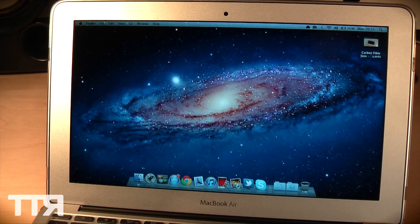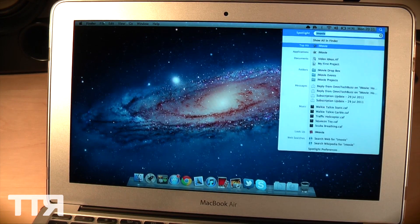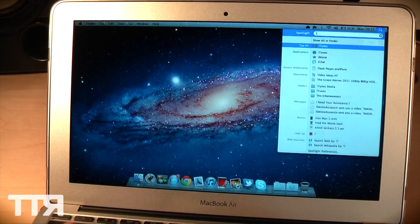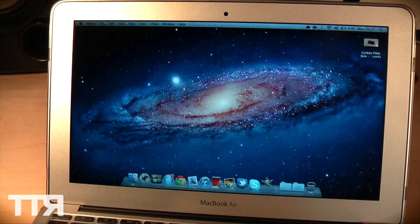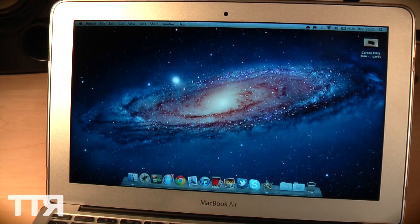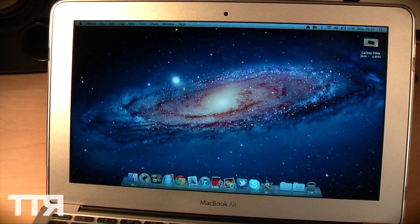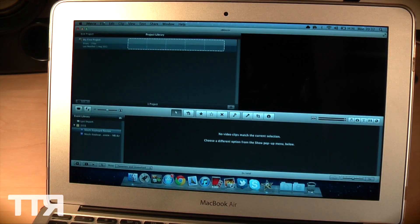So let's go ahead and open up iMovie here, that's what we're going to be using to edit this. First of all you can see it boots up fairly fast, that's due to the SSD, not the processor obviously.